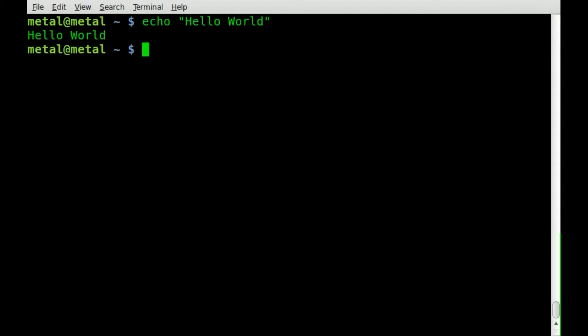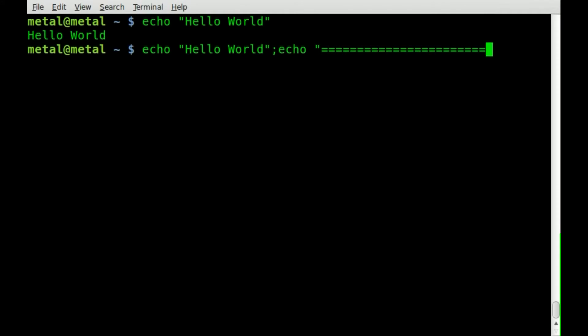Here I'll just do a semicolon meaning new command and I'll echo out a row of equal signs. You can see it puts a little divider there and I've done that in the past but it looks so much nicer when that goes all the way across the screen.